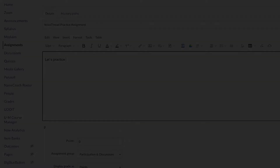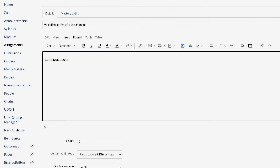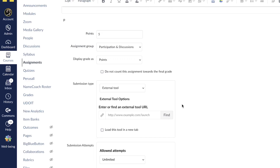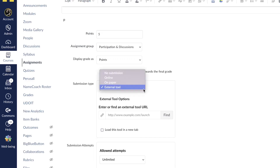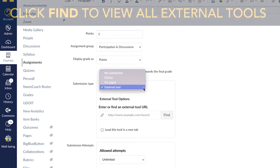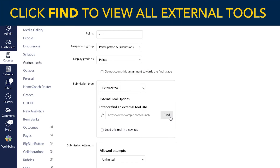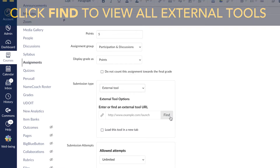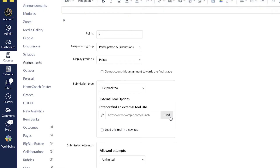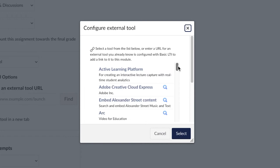Next, enter the assignment name and other assignment details, then navigate to submission type. Here, select external tools from the drop-down menu. In the external tool pop-up window, scroll down and choose VoiceThread.